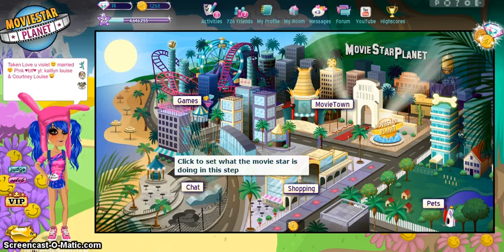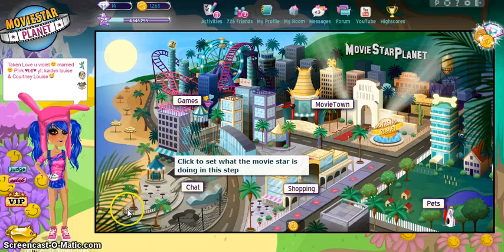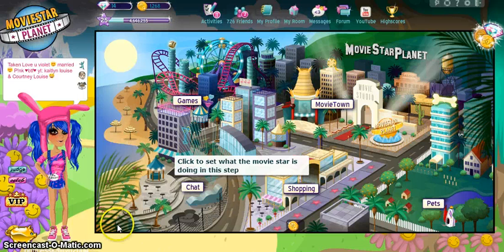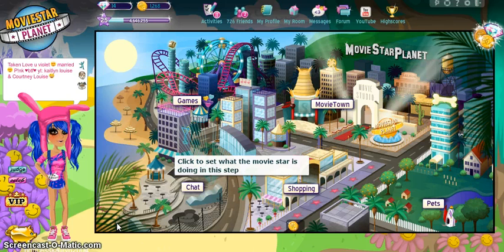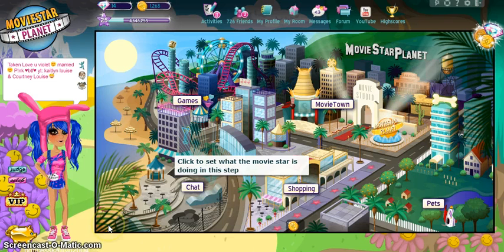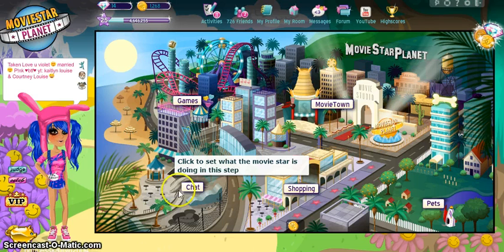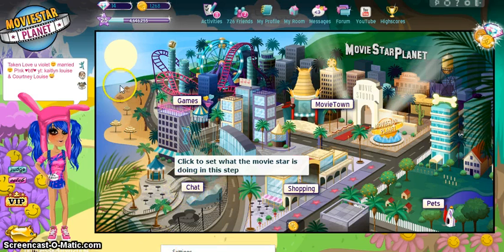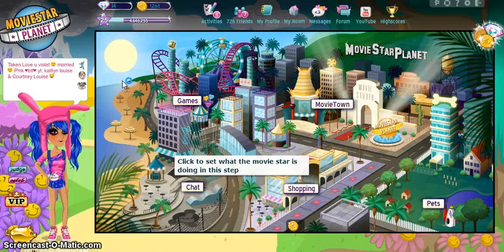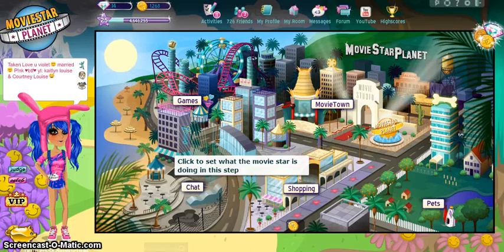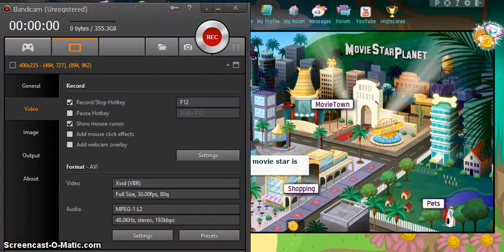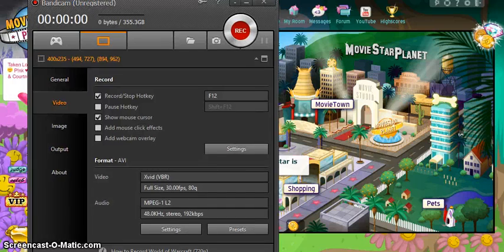Some of you in the comments on that video are saying that you've downloaded Bandicam and it gave you a virus or spam or whatever. I will tell you guys, Bandicam is not a virus. You might have downloaded the wrong Bandicam, and today I'm going to show you how to download the right Bandicam so you don't get viruses or spam.